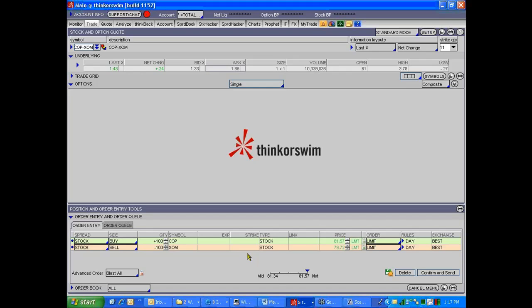Whereas I can get a stock trade done in 10 seconds or less, well actually they're executed in milliseconds. An option trade is a little bit tougher. Not so much because, well yeah, if I submit an order to sell at the bid price, you'll get filled really quickly.